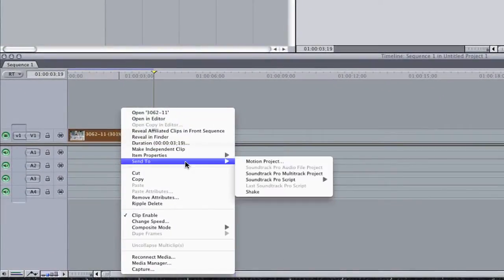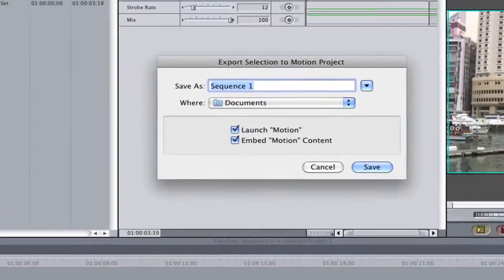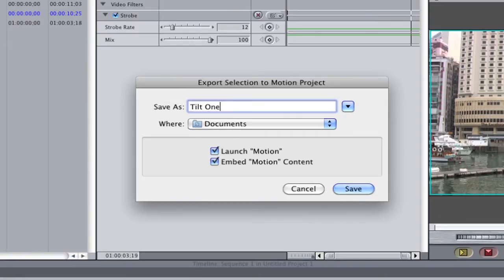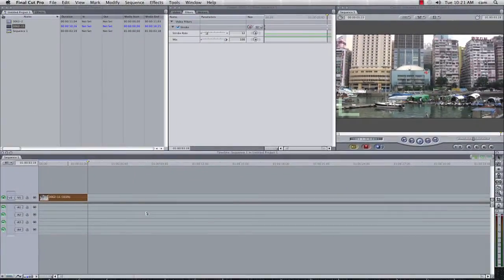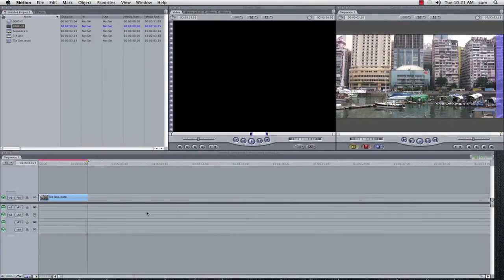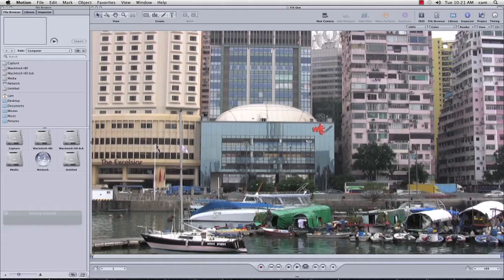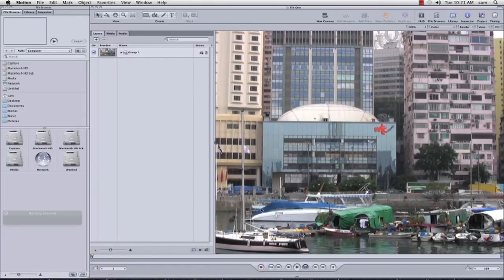So what we're going to do, is we're going to right click the footage, and we're going to send it to motion. I'm going to call it tilt 1, and that's going to open up in motion, so here we go, so here's our footage in motion.